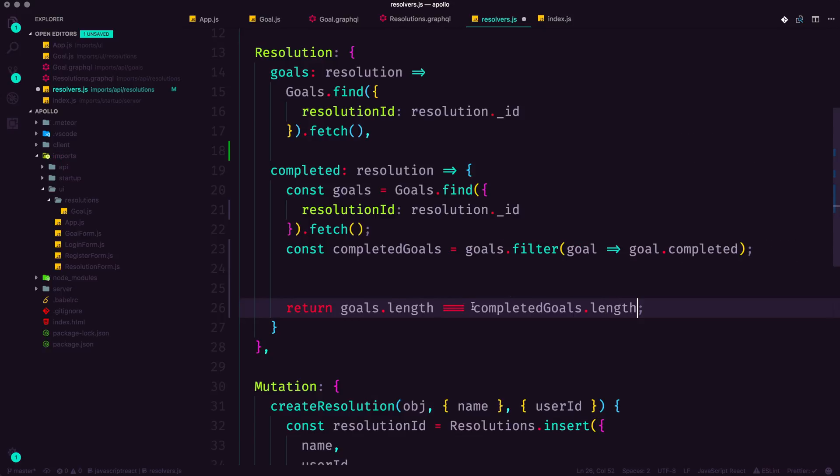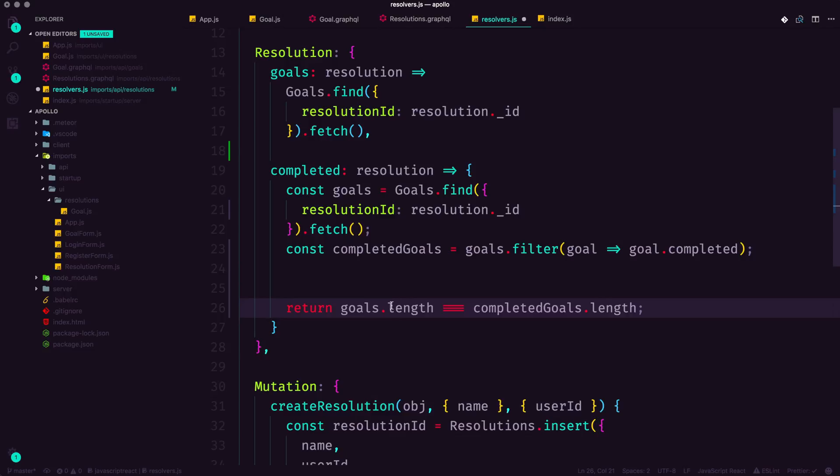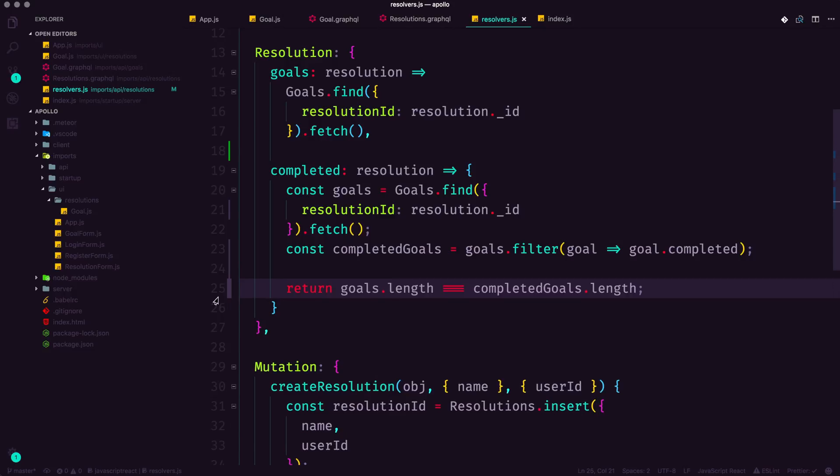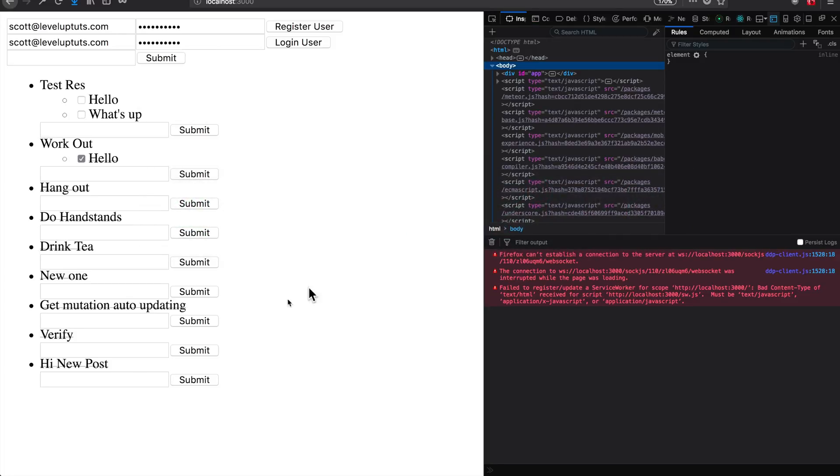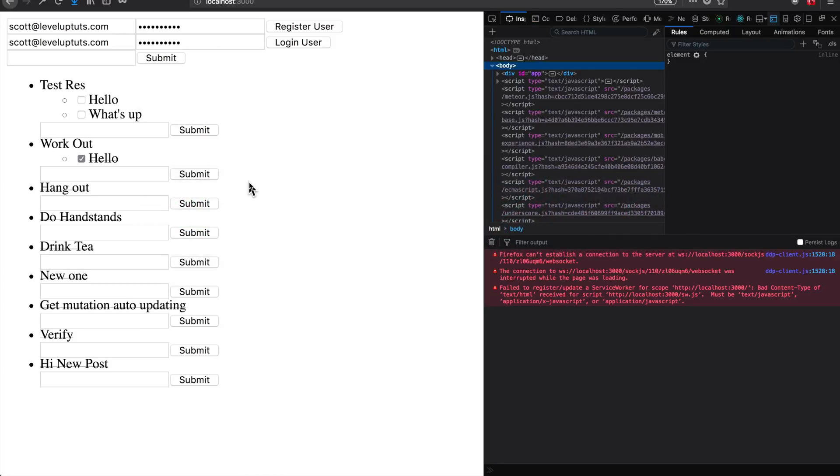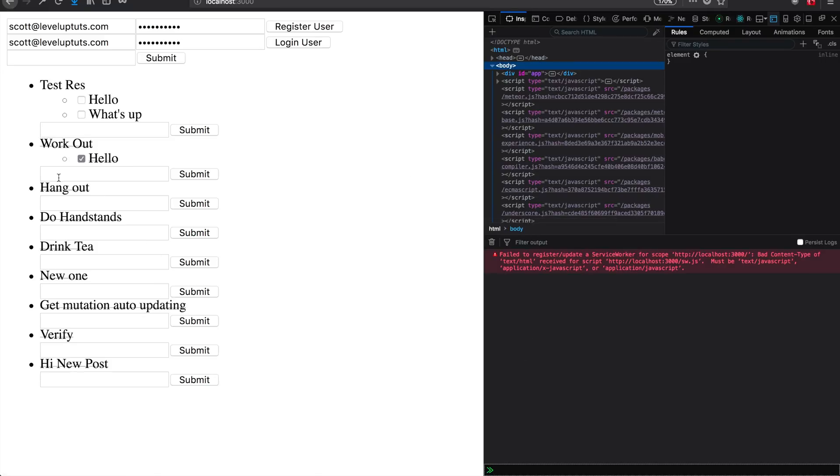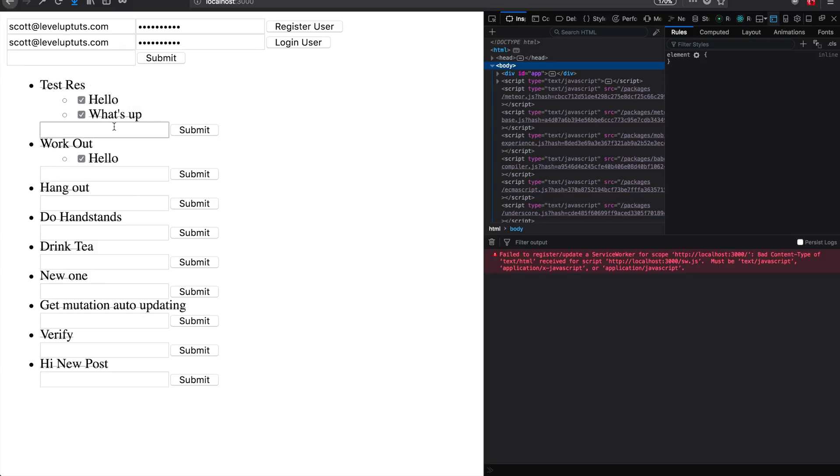Now at this point, what we want to do is simply compare whether or not all of our goals is equal to all of our completed goals. So we could do goals.length is equal to completedGoals.length. If there's five completed goals and five goals overall, then this whole thing is going to be marked as completed. Now let me linger on this code for a second. But let's head back to our application and see why this still is failing.